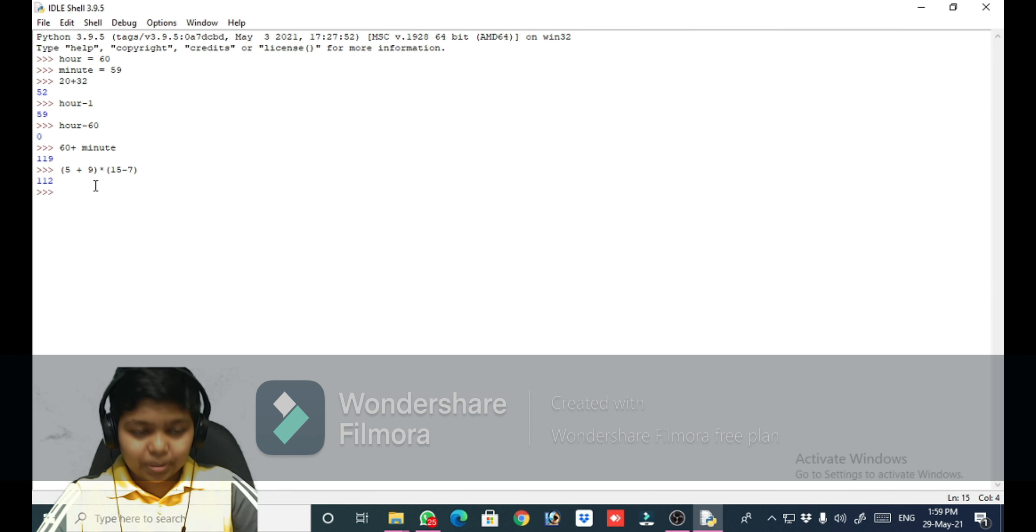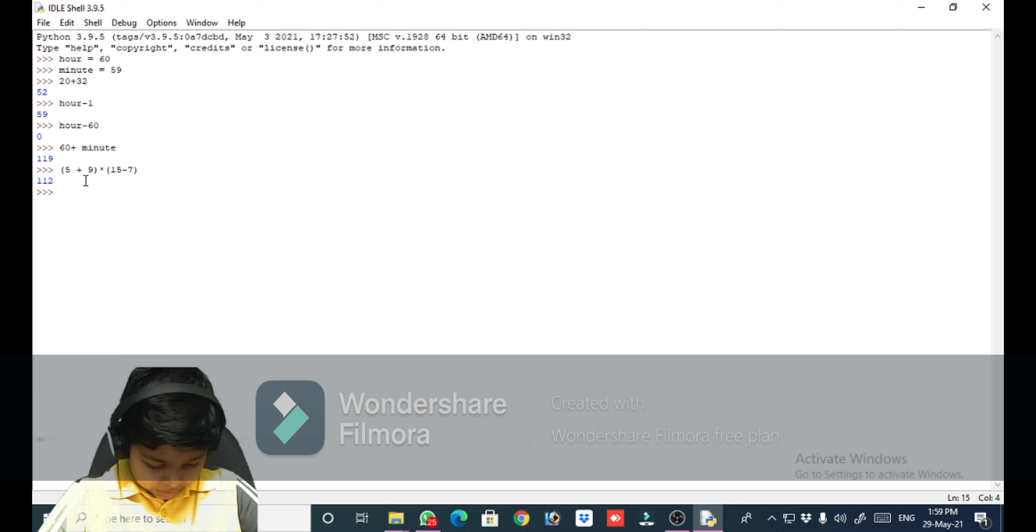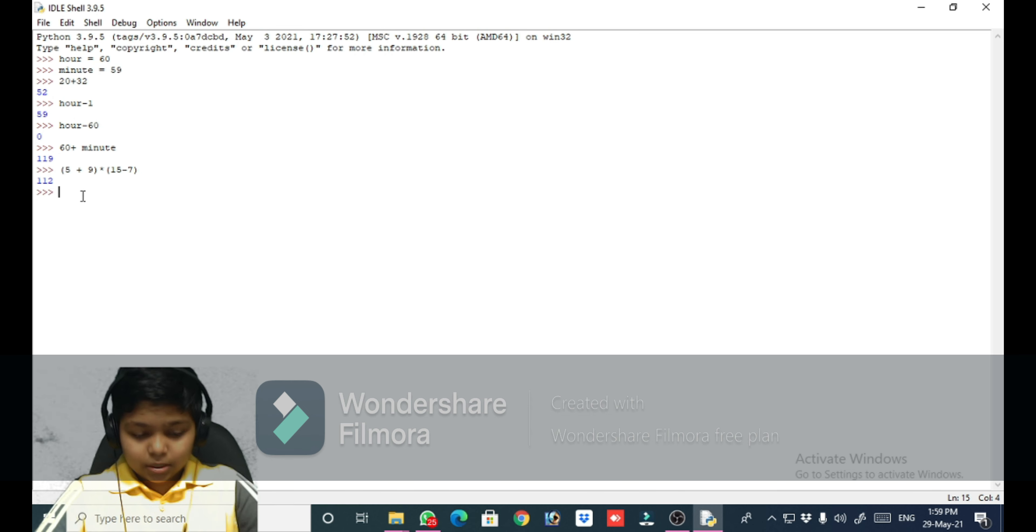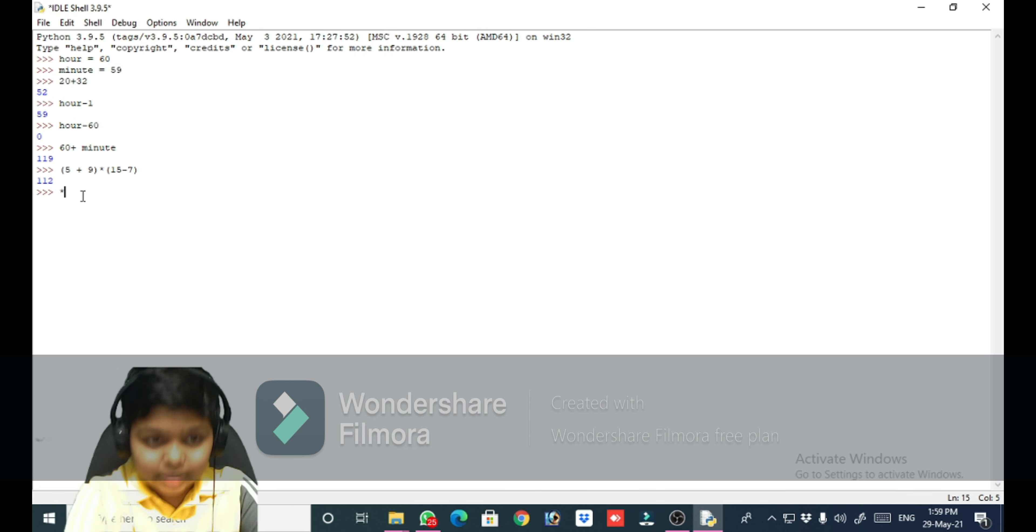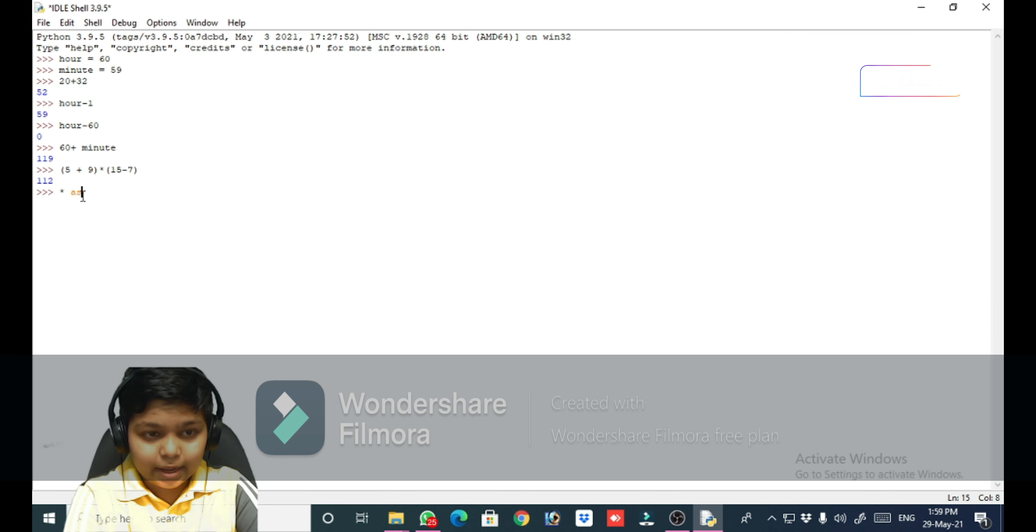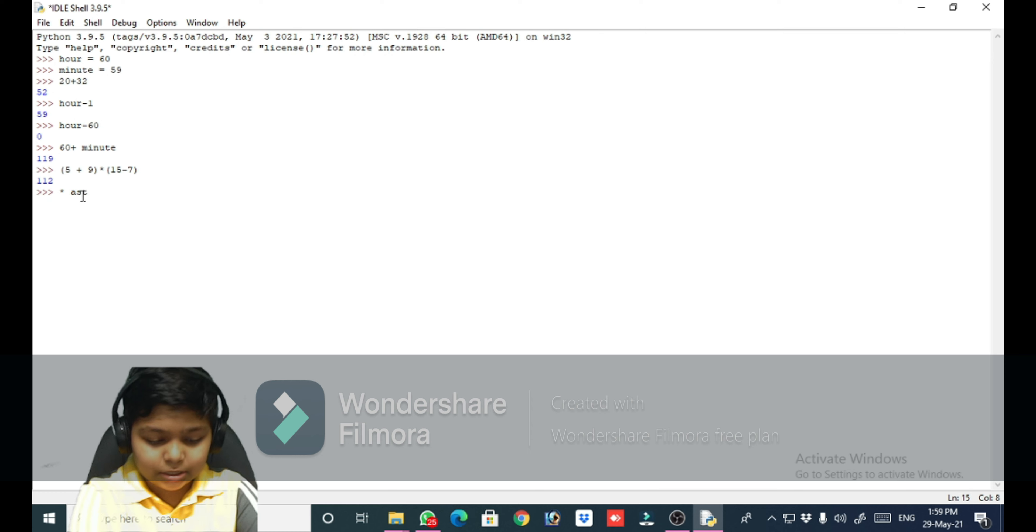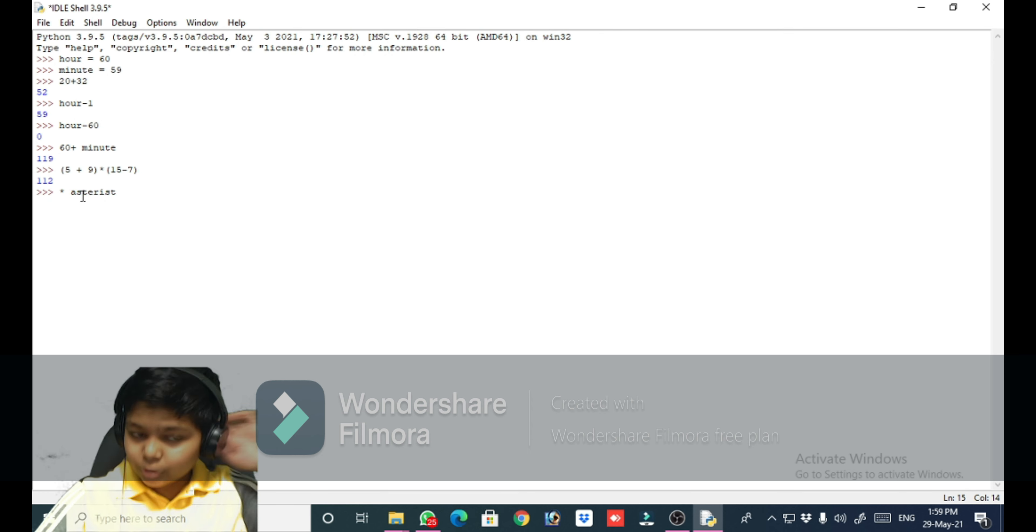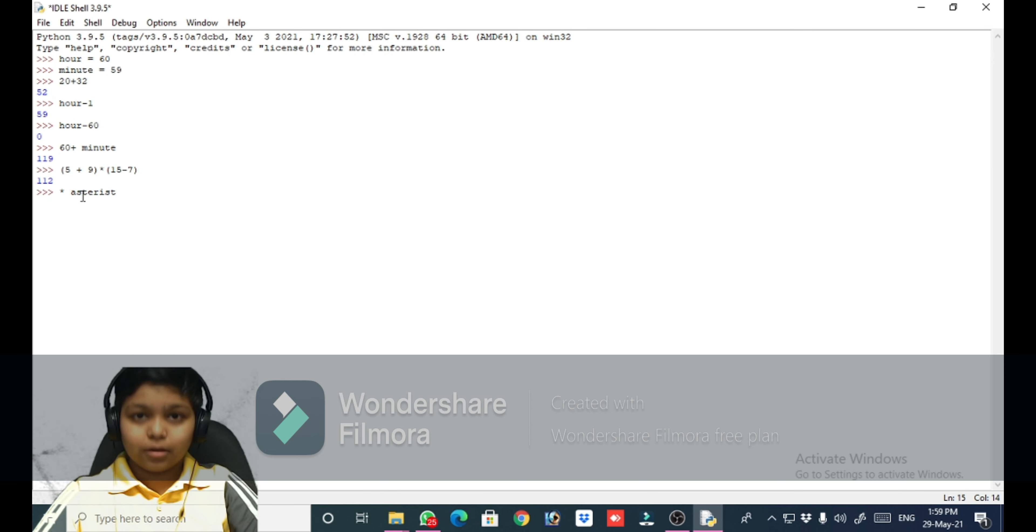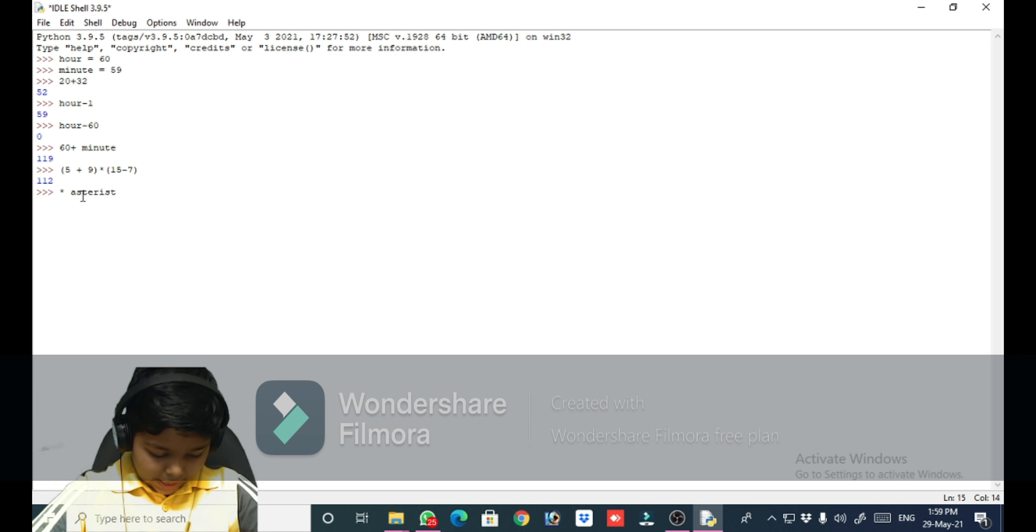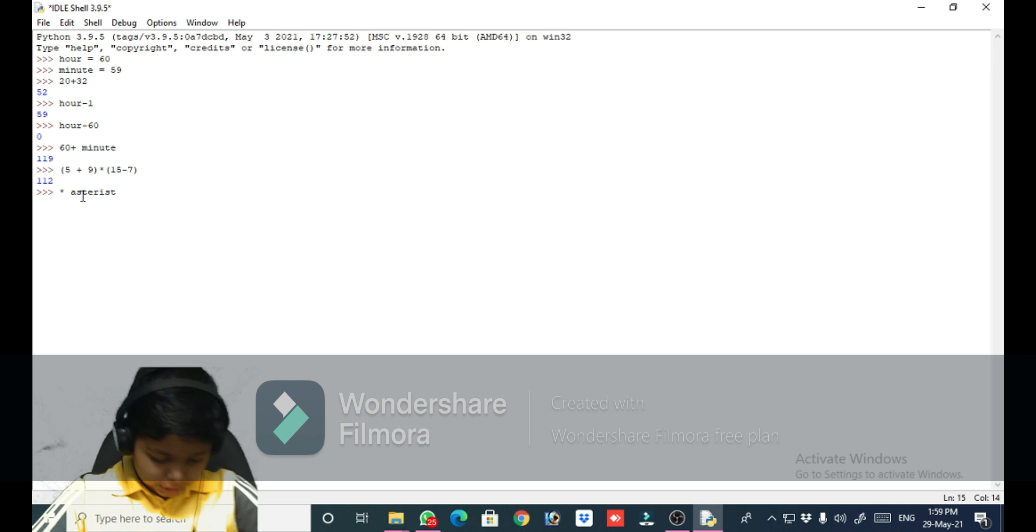Asterisk, yes. So this is called asterisk. I will put the spelling and the explanation in the comments or the description.